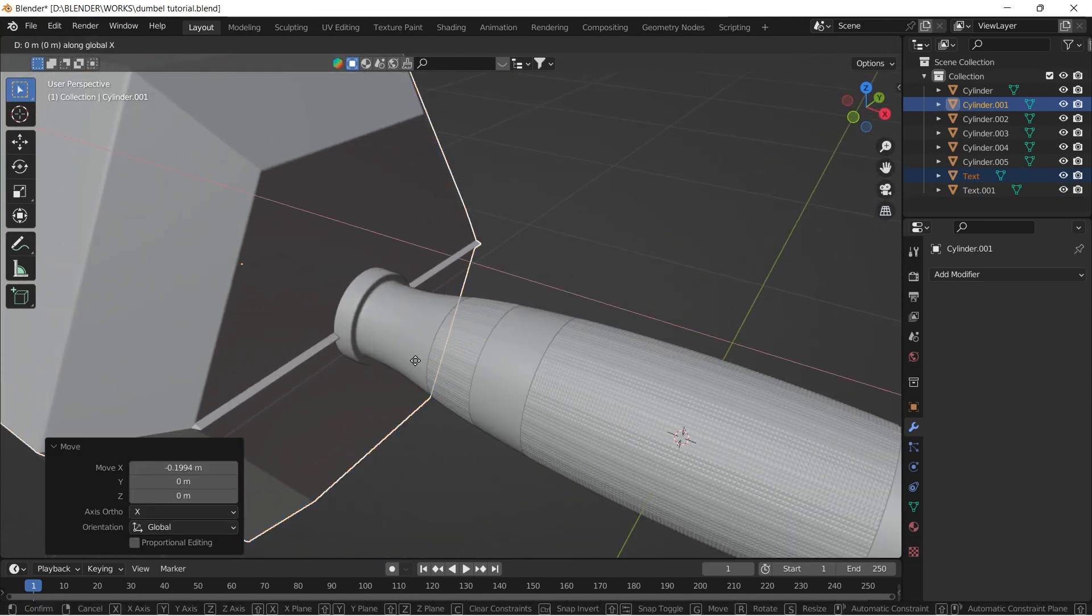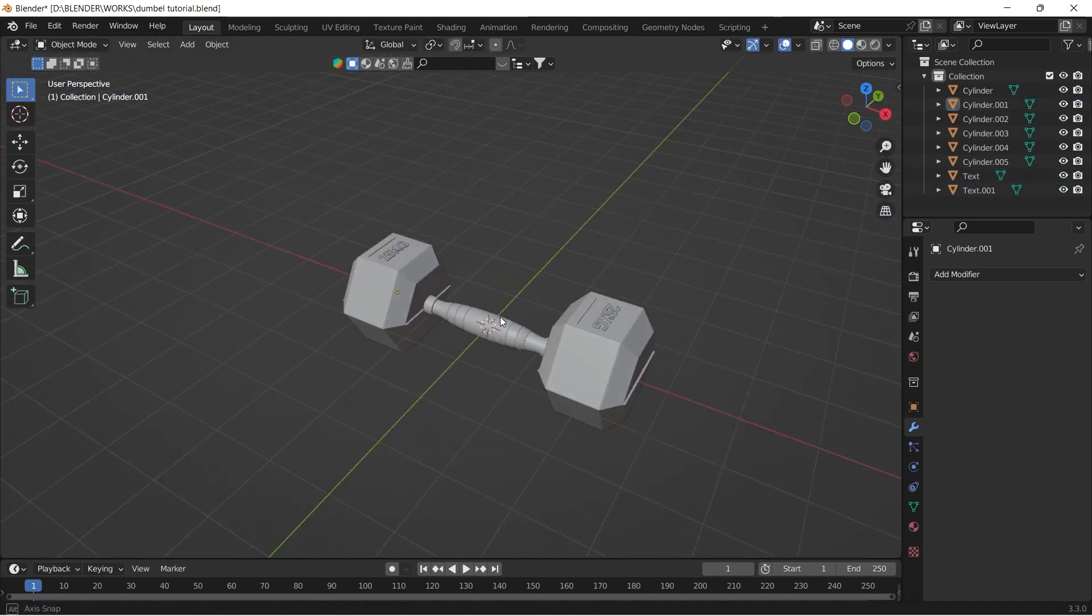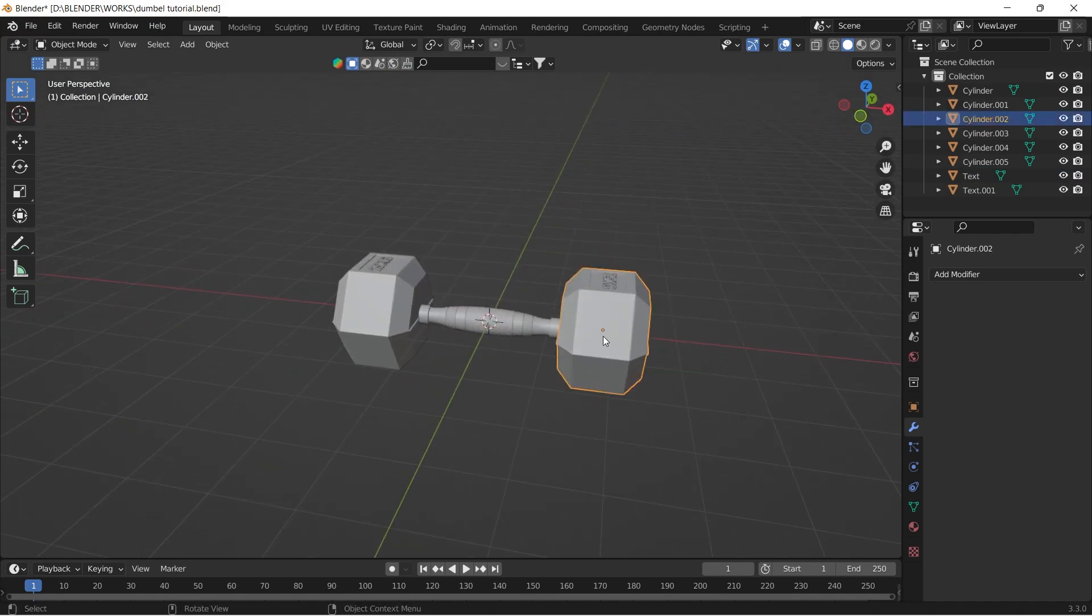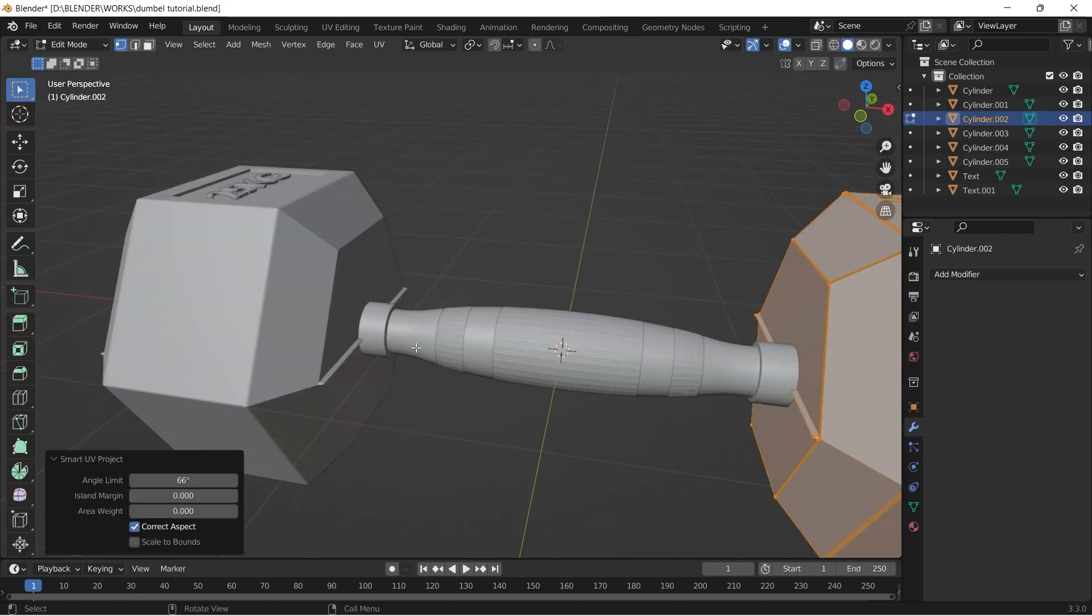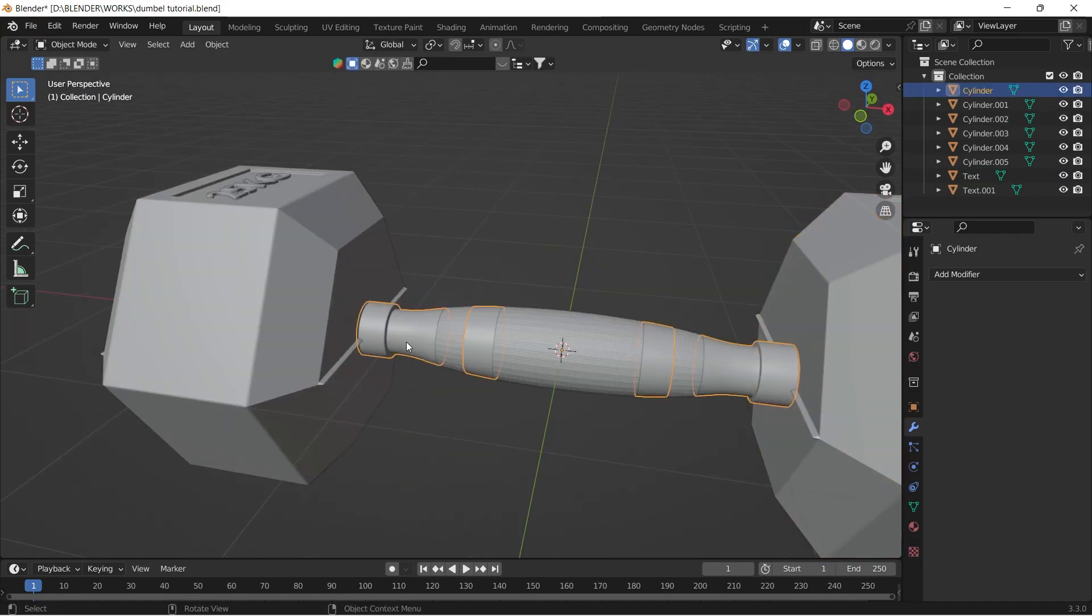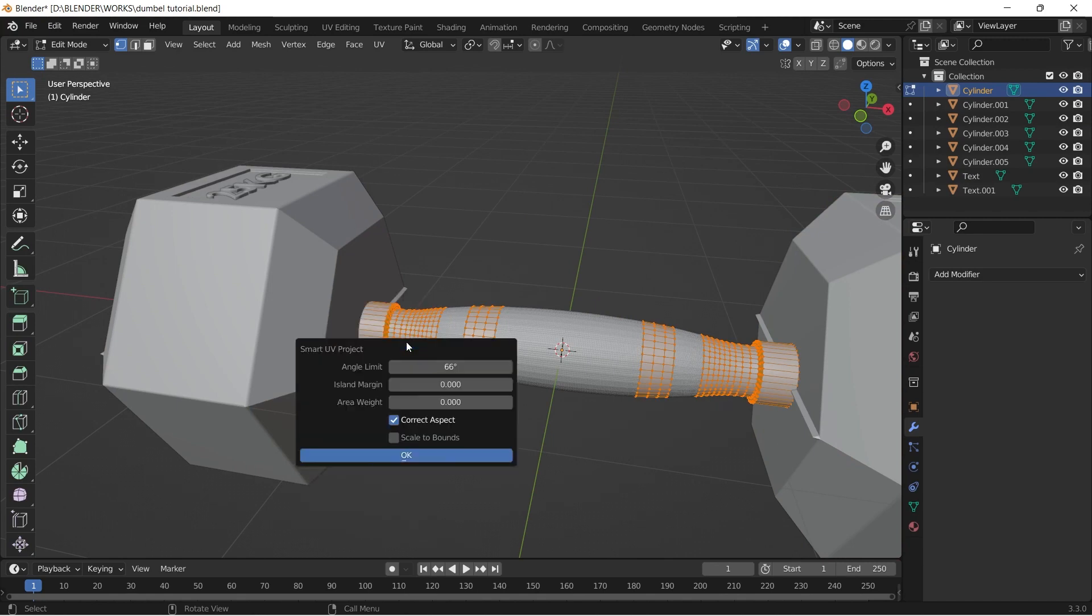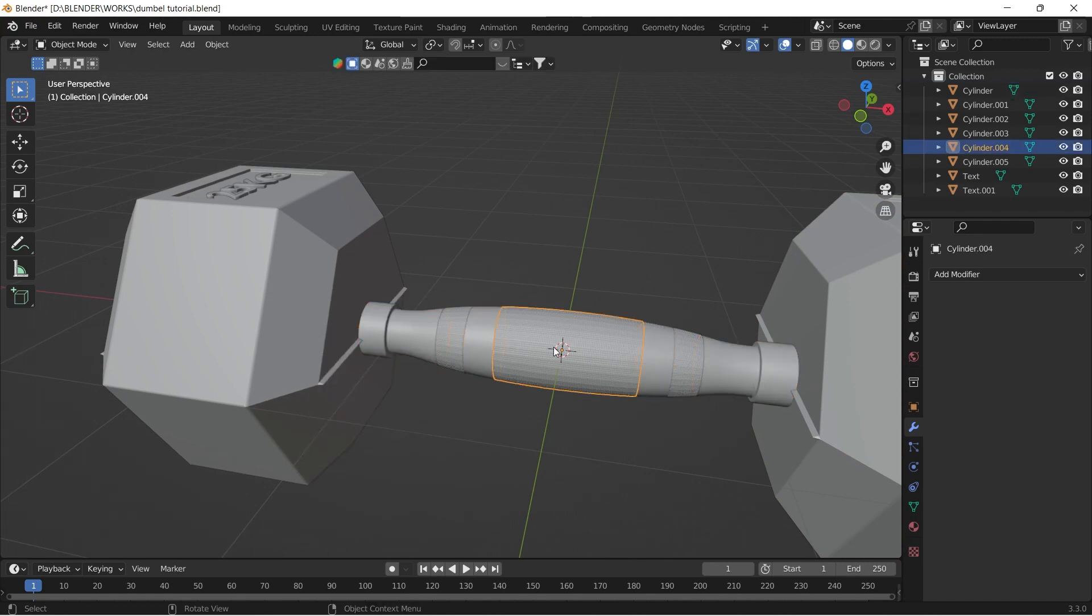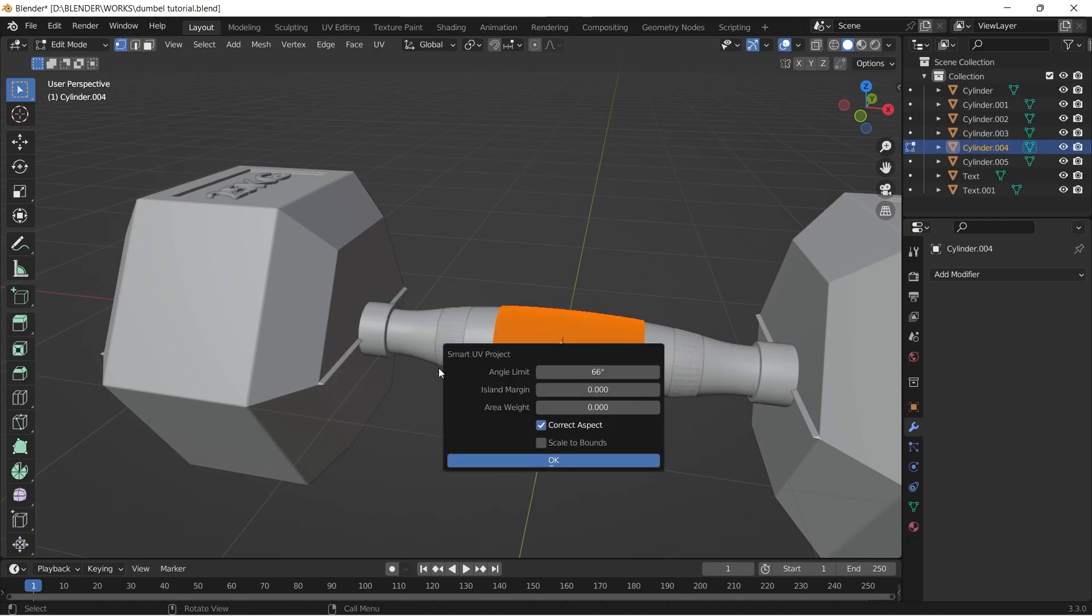Now we can UV unwrap the mesh. I'm simply unwrapping by smart UV project option. For that, select the mesh, tab into edit mode, press A to select all, press U and select smart UV project.